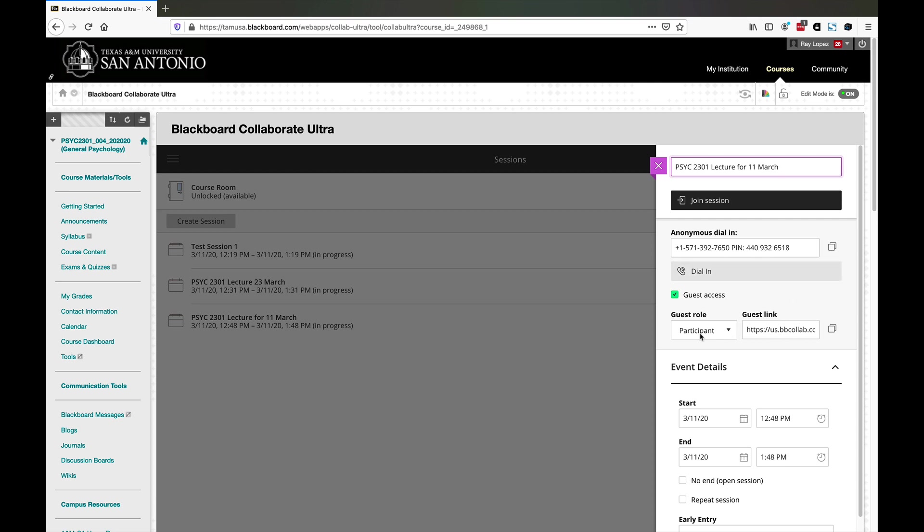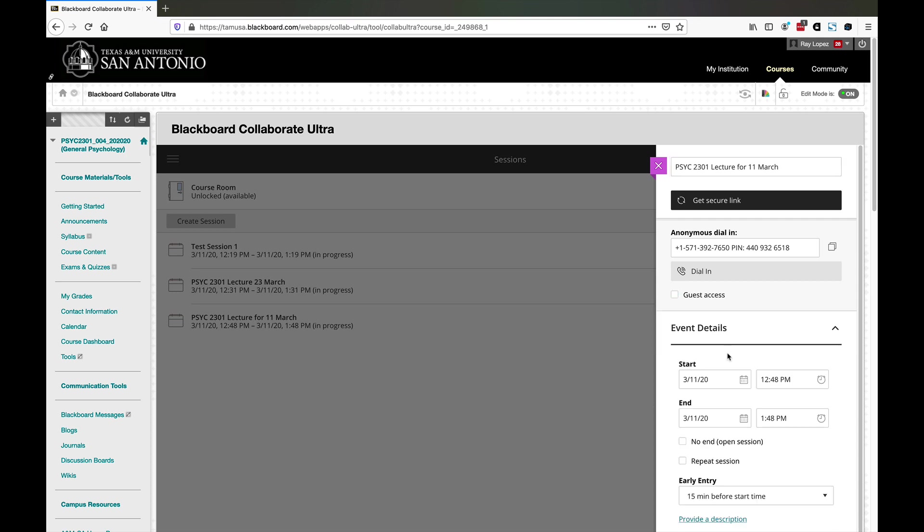However, I would strongly recommend that you leave this available to them. Because if they for some reason can't use the internet to access your lecture, they can at least dial in with their cell phones. There's also a link here for guest access. You can allow or disallow that however you want.